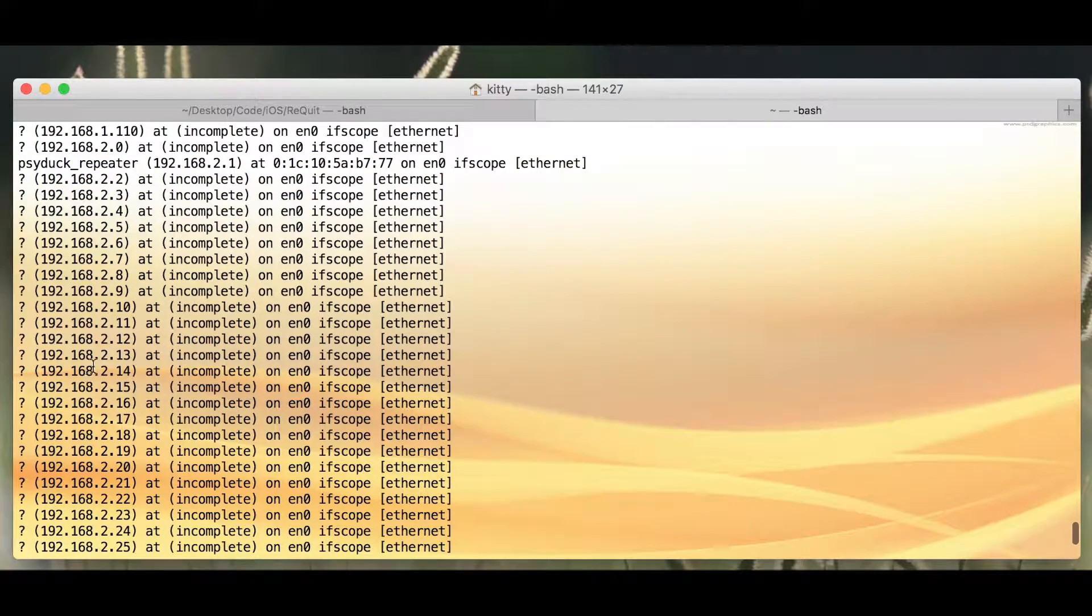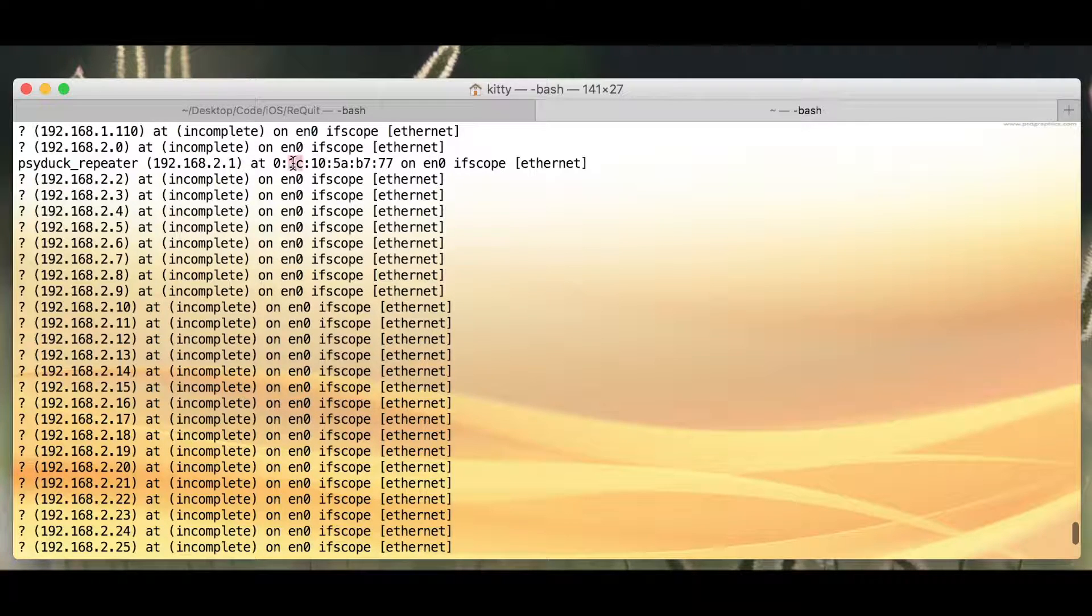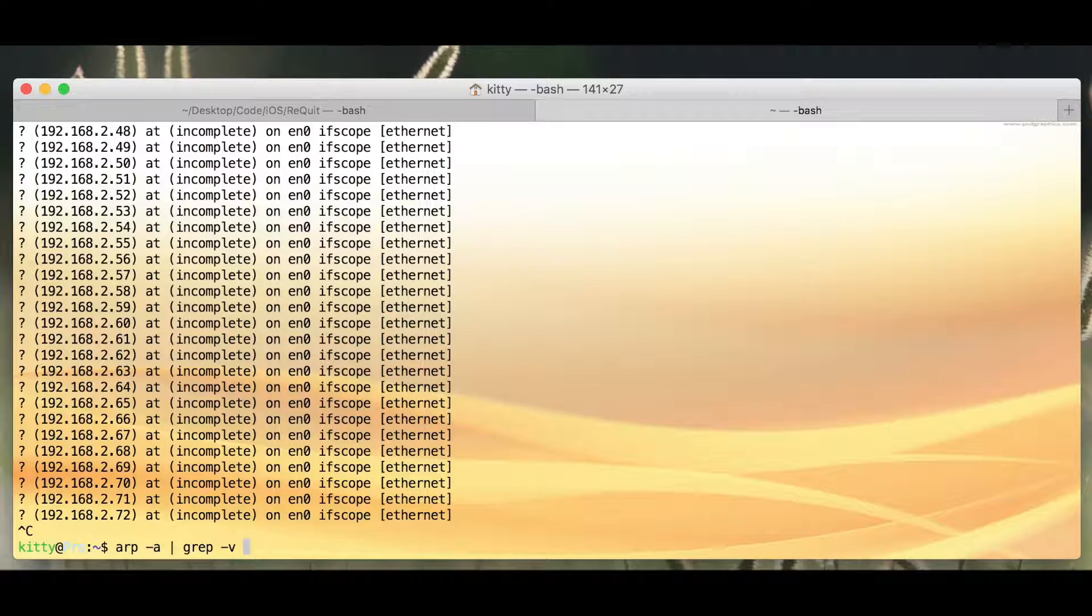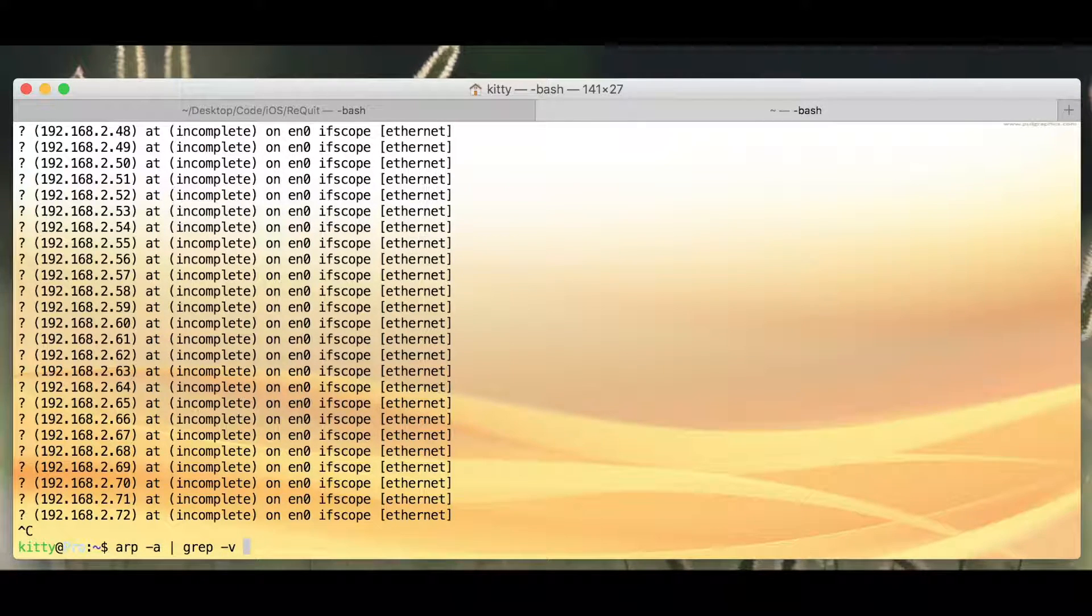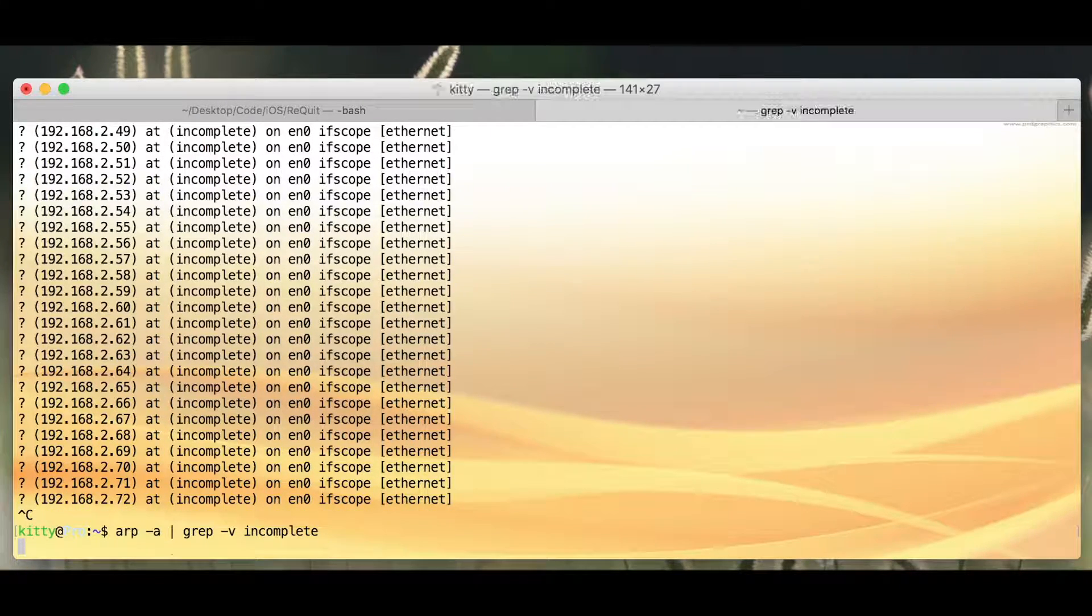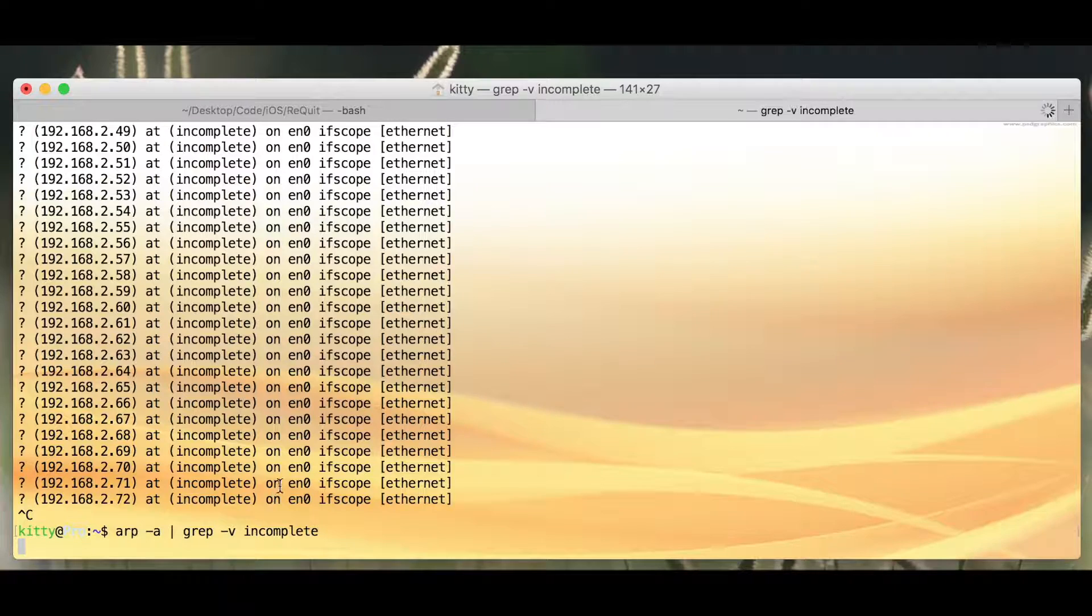And as you can see up here, if I know something, it's going to give me the MAC address and not the word incomplete. So I'm going to do dash v, print out all the lines that don't have this string. And let's see how that goes.